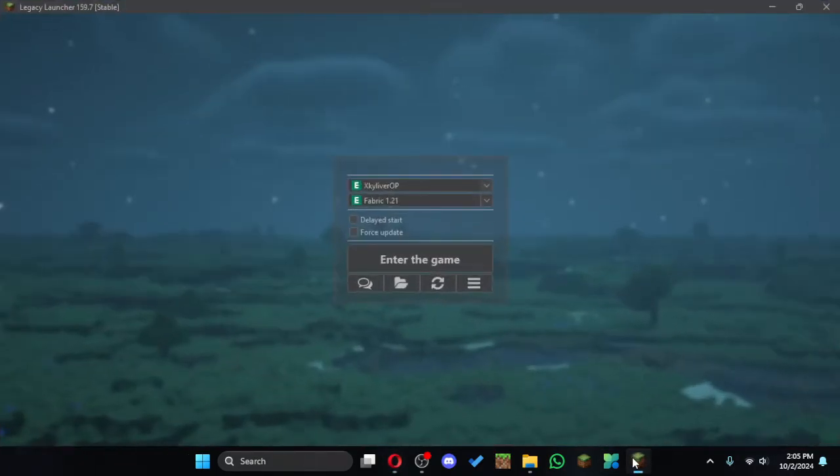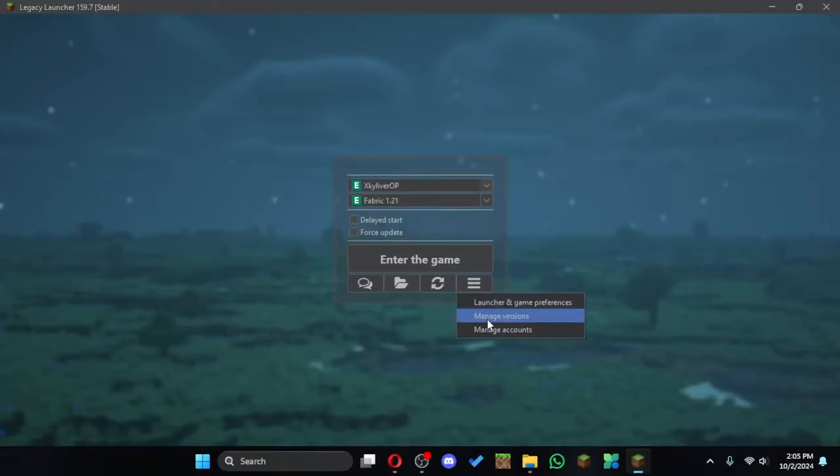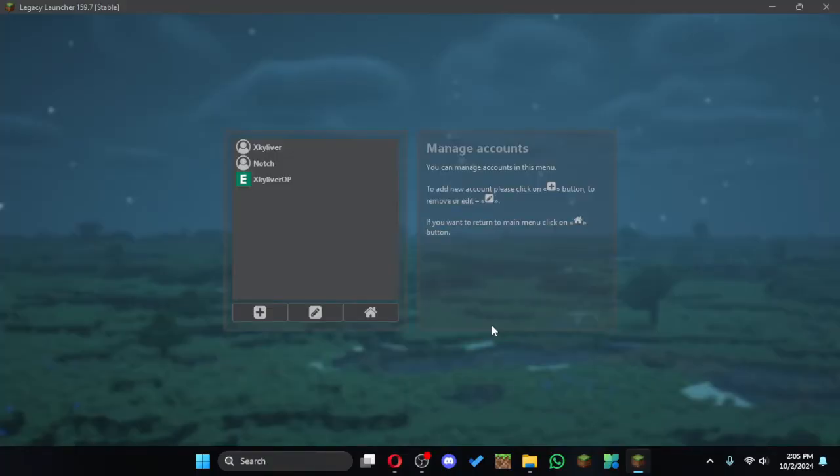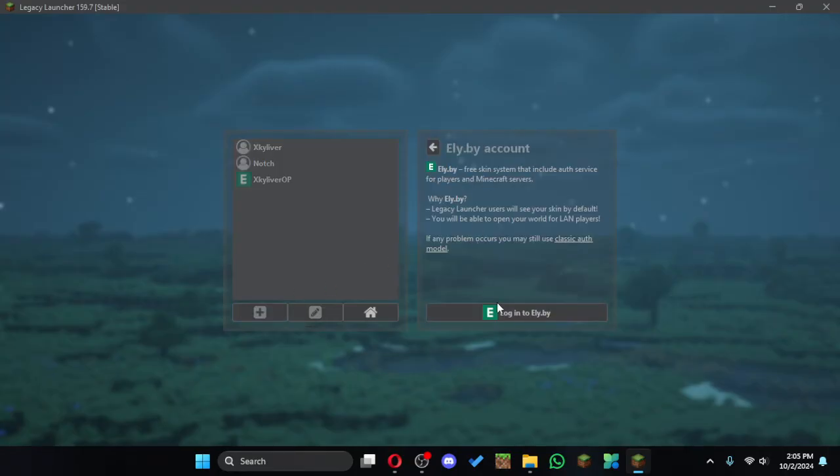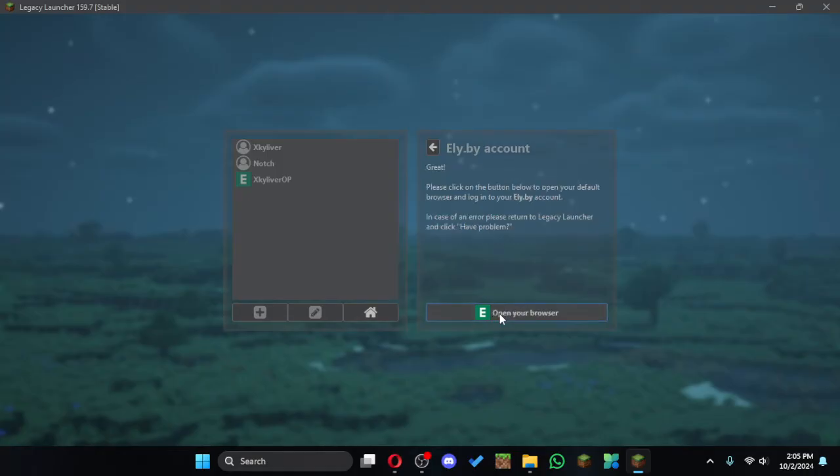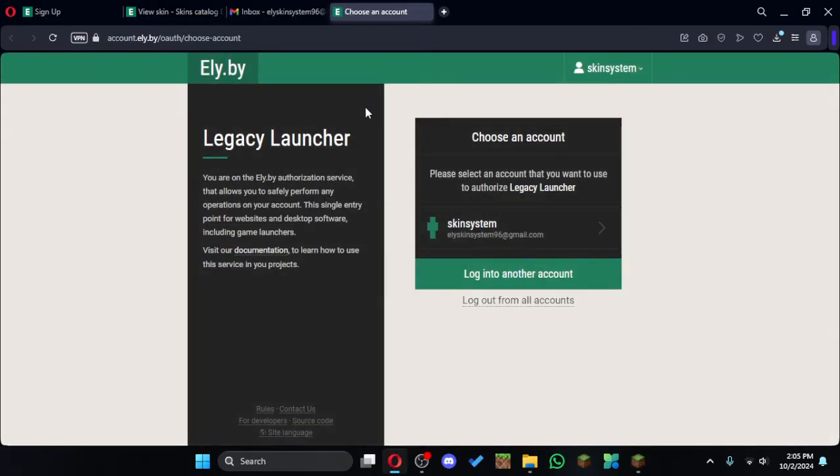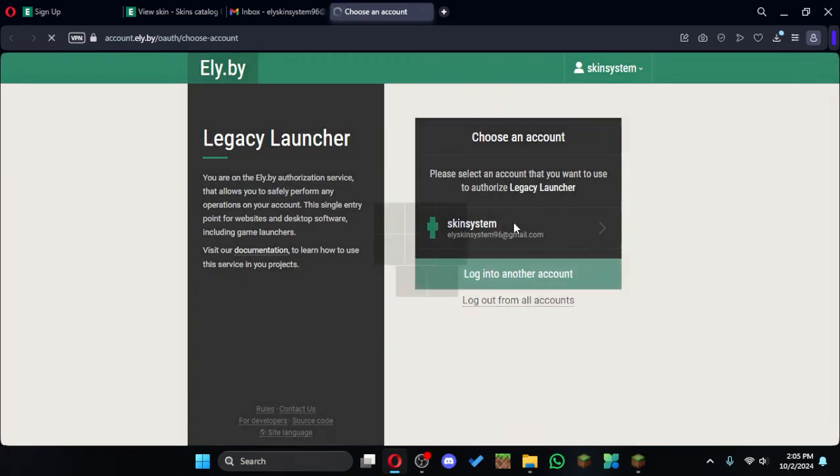Then to use it in the game, you need to open Legacy Launcher, then click on preferences and manage account. Then click on this plus icon, then Ely.by skin system, and click on login and open your browser.